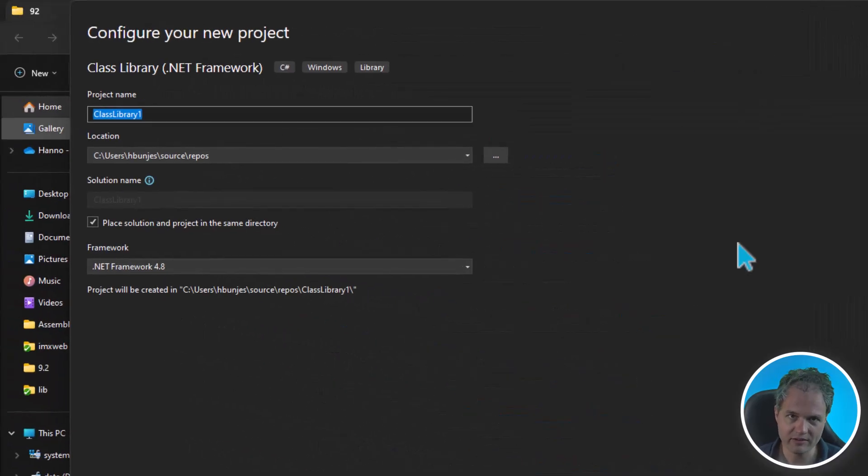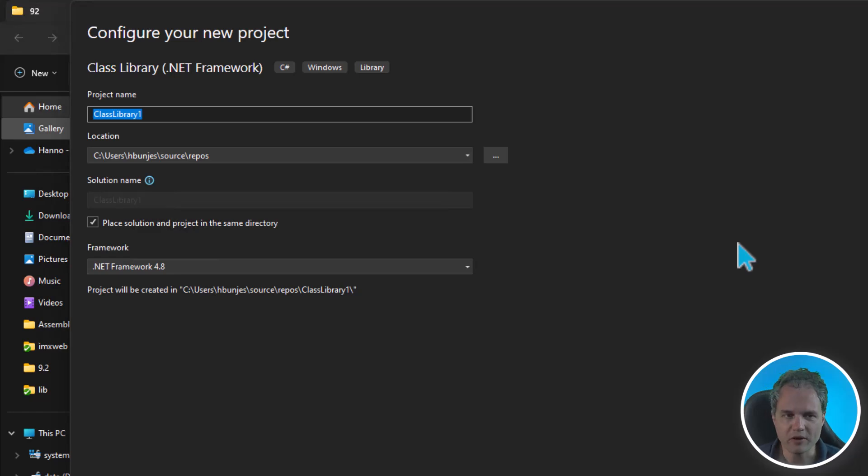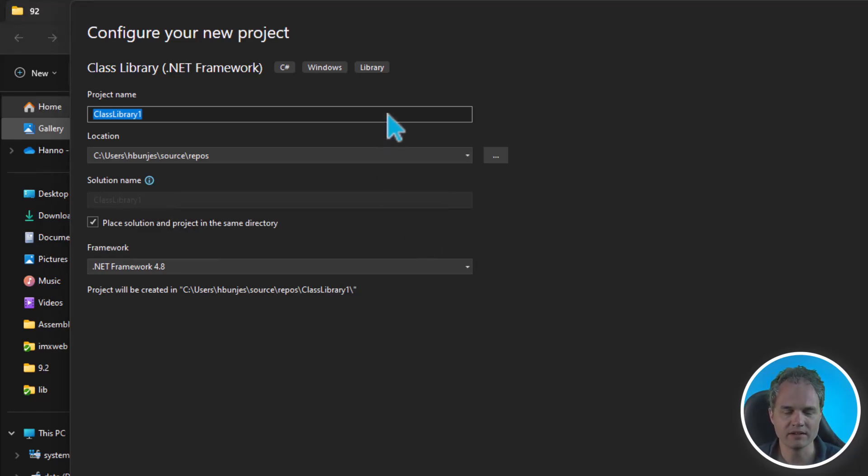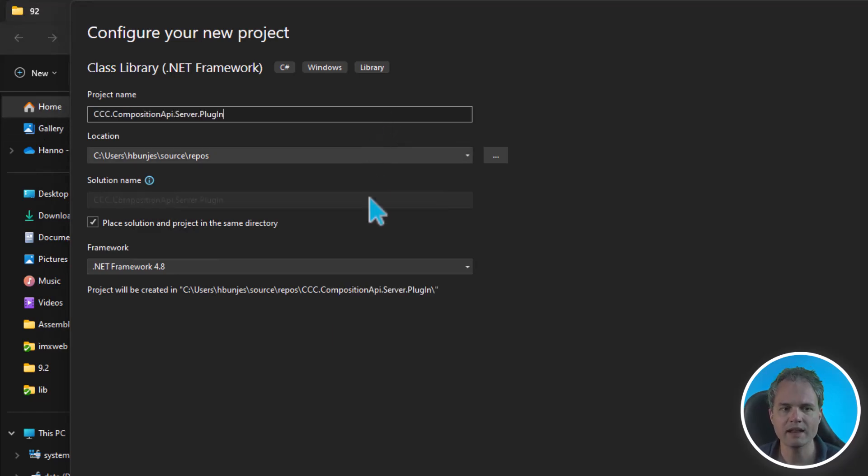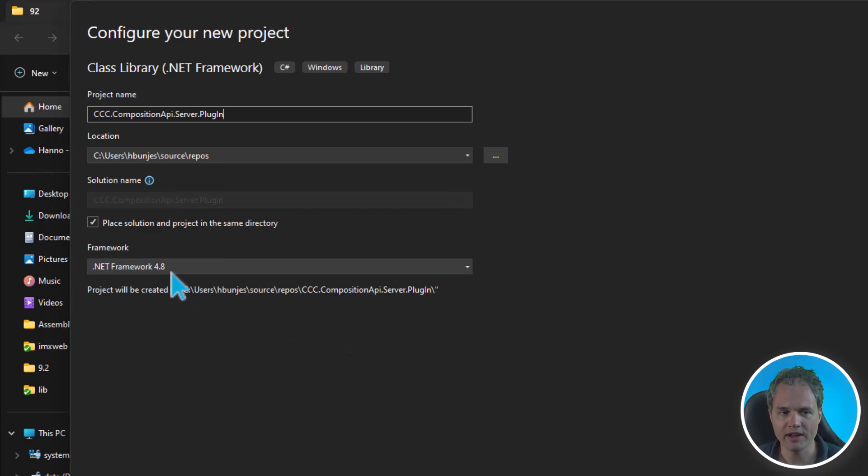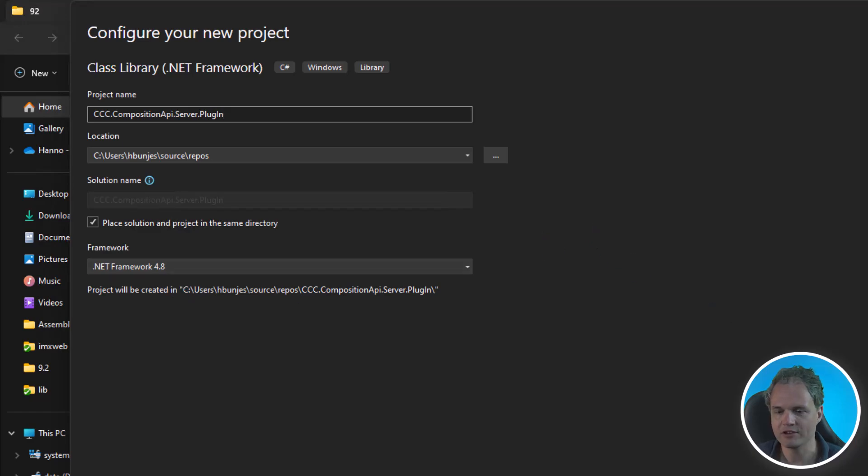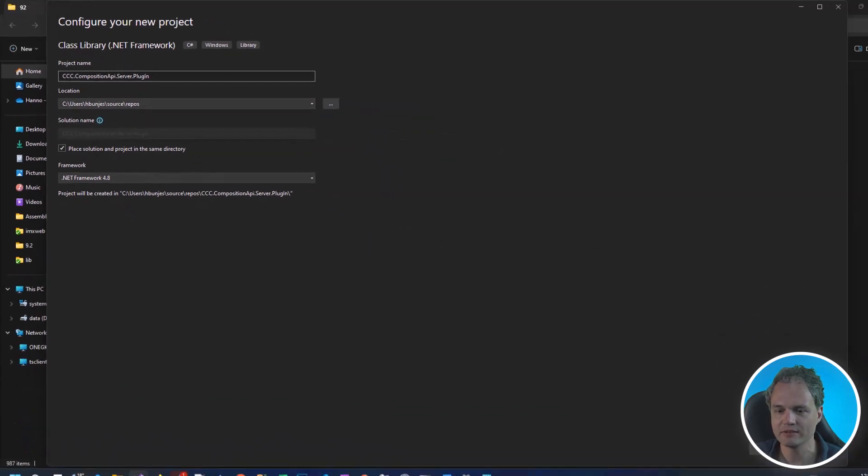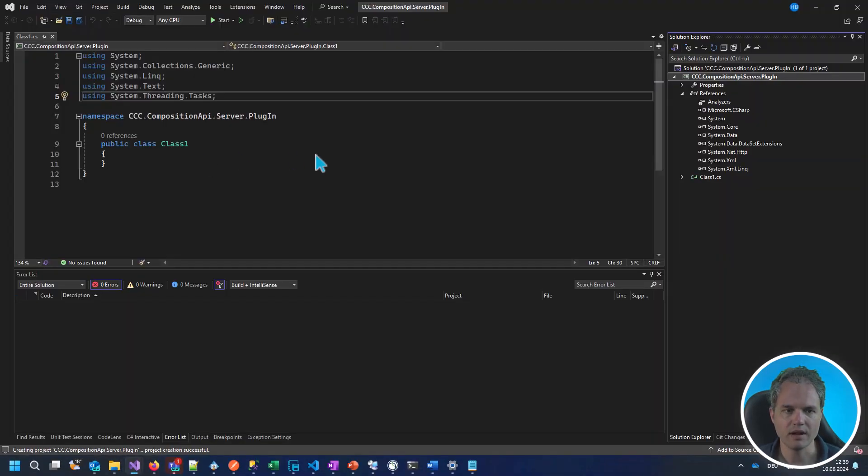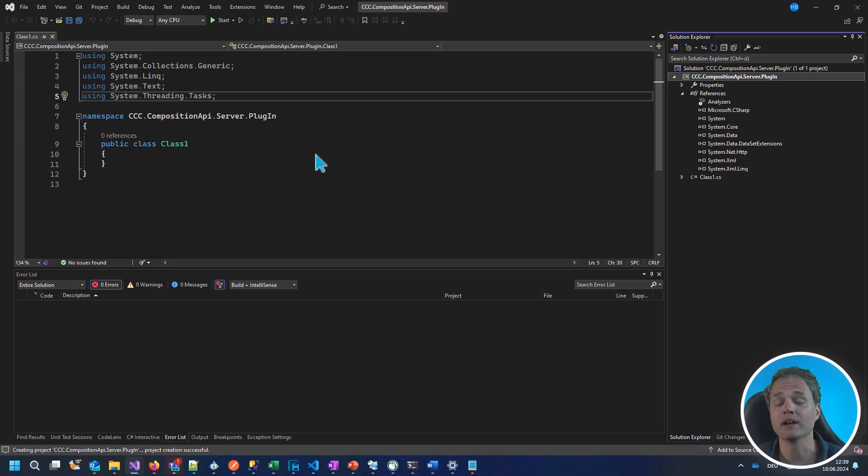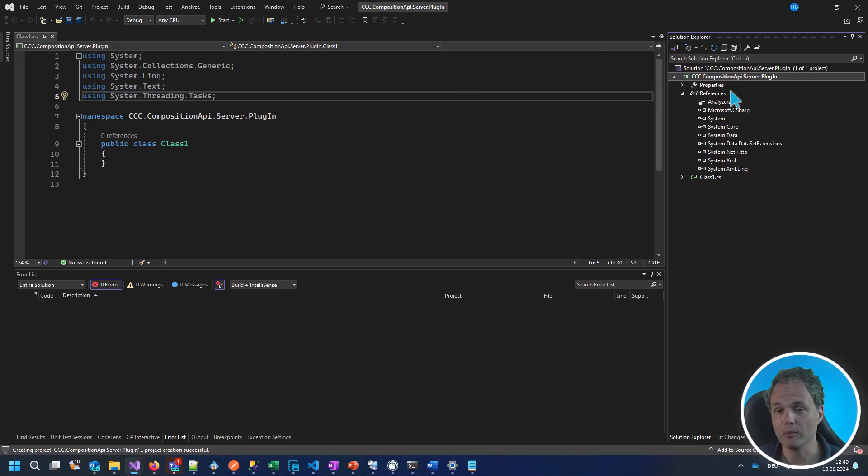In order for the API server to recognize our plugin, we need to follow a certain naming convention. So, let's call this API plugin CCC Composition API Server Plugin. Again, it's very important that we pick the .NET Framework 4.8 to match the Identity Manager base installation. As described in the documentation, you can look this up in the API development guide. Let's put in a few assembly references to some base API server libraries.